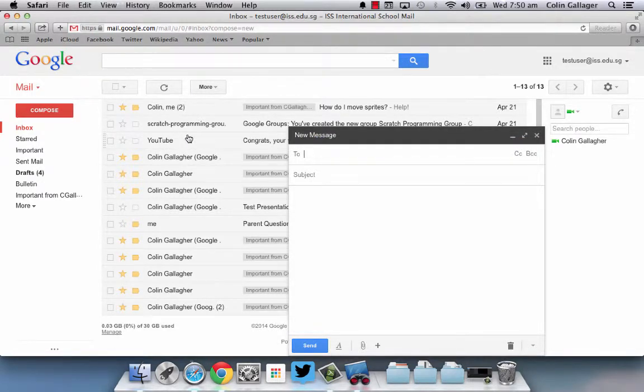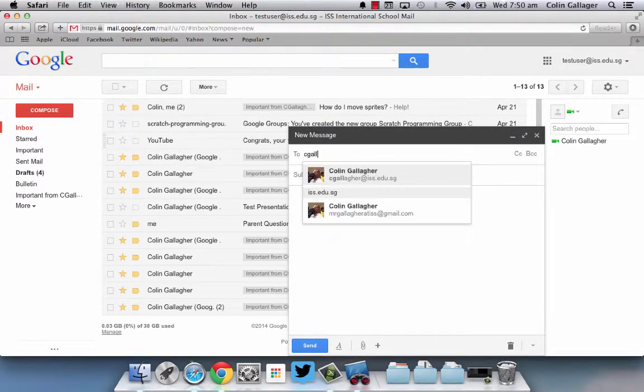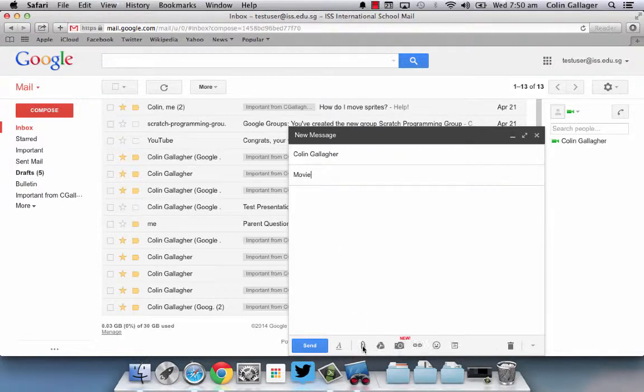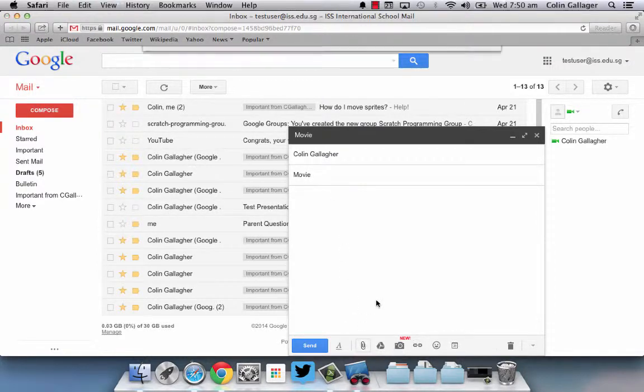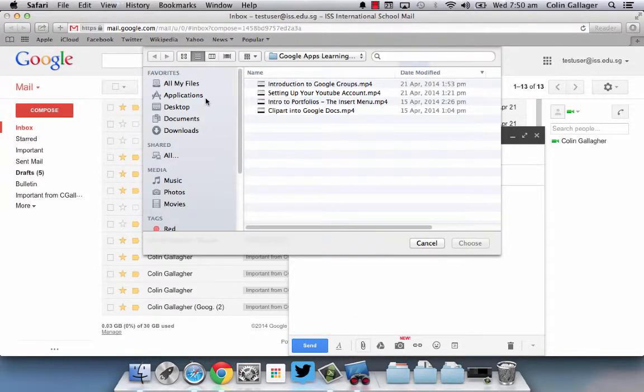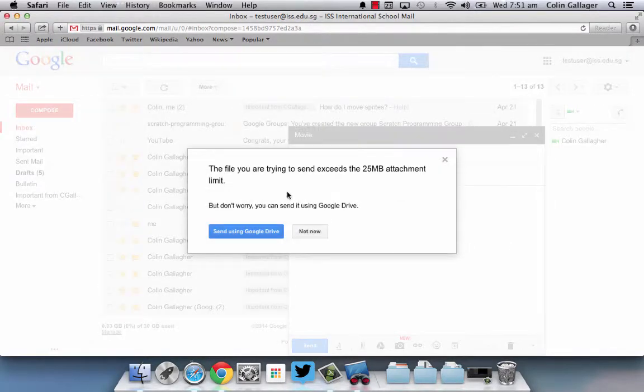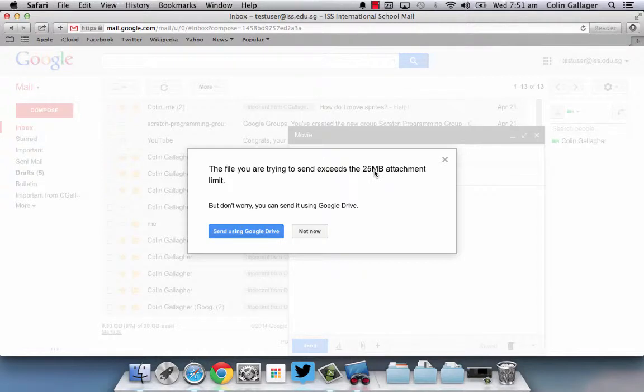So if I'm sending an email to this guy with a movie attached, if I attach that file just using the attach a file button, it's bigger than 25 megabytes. So now it's given you the option - don't worry, you can send it using Google Drive.